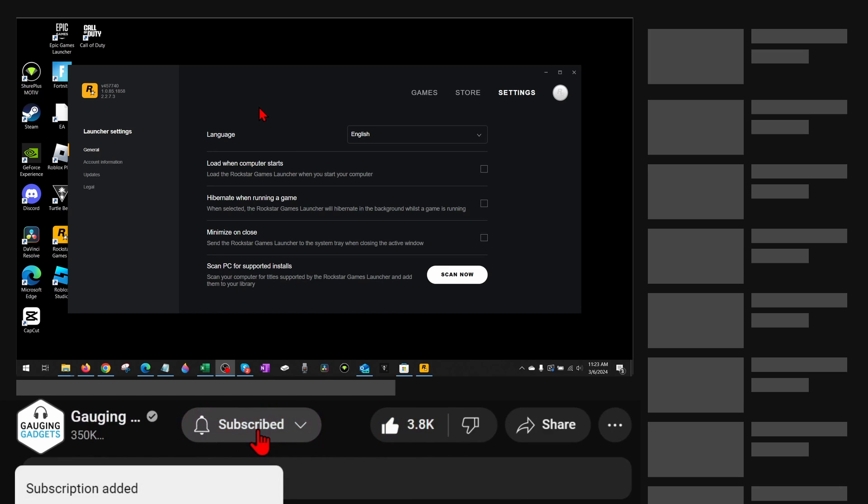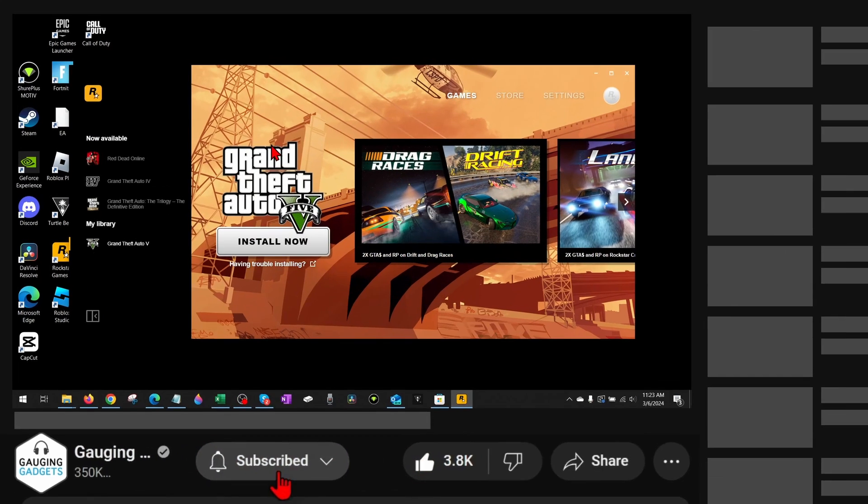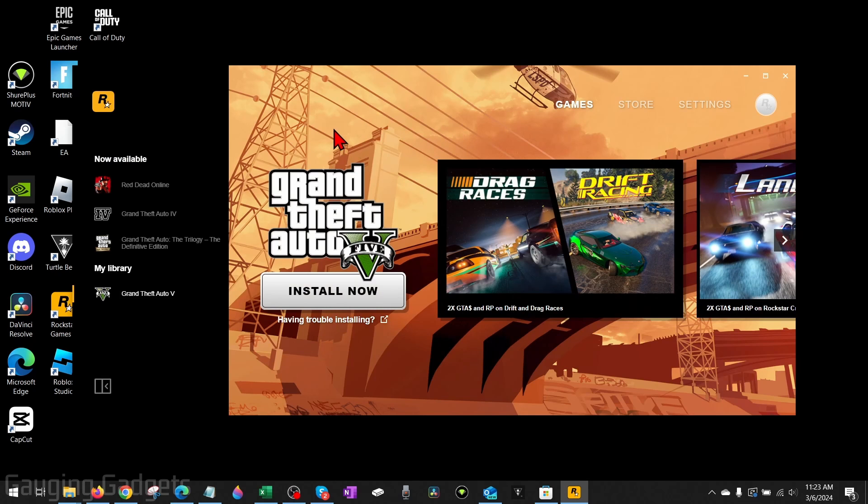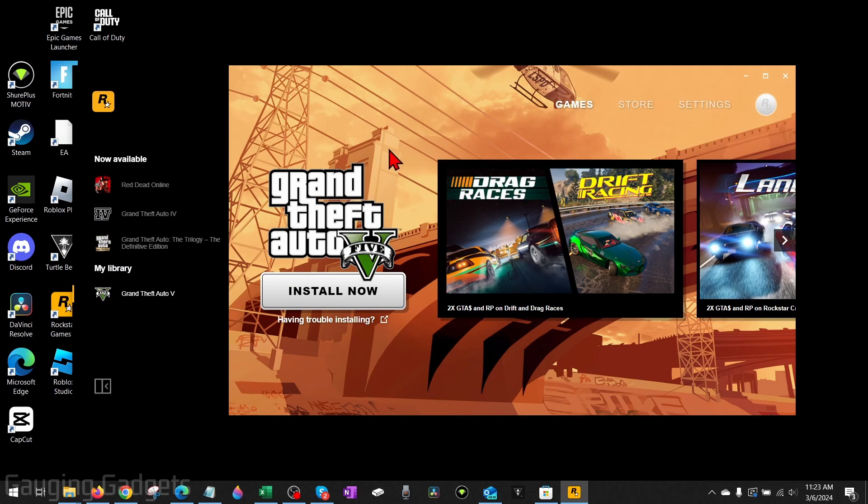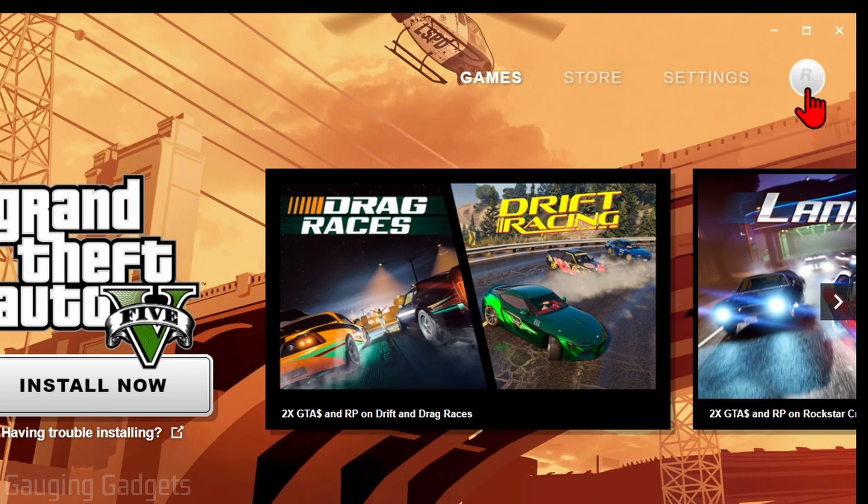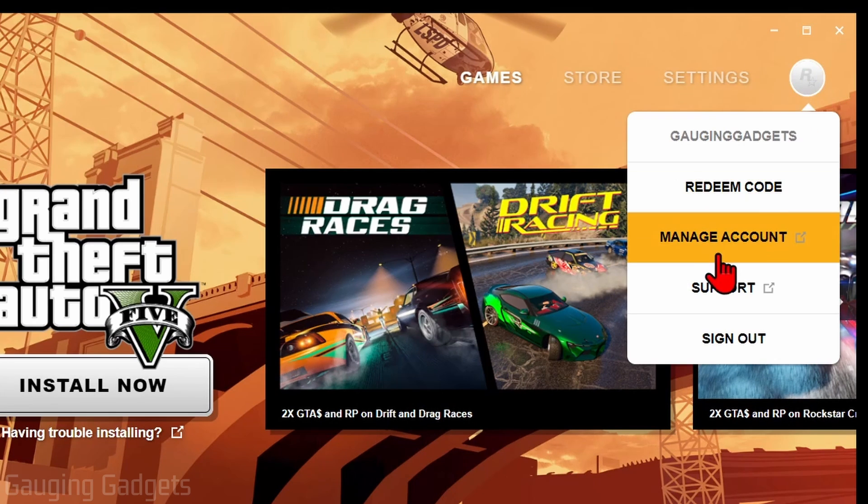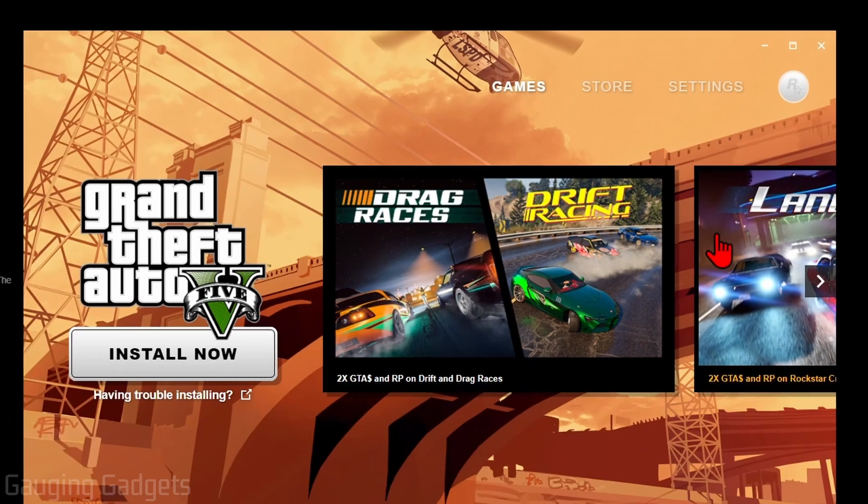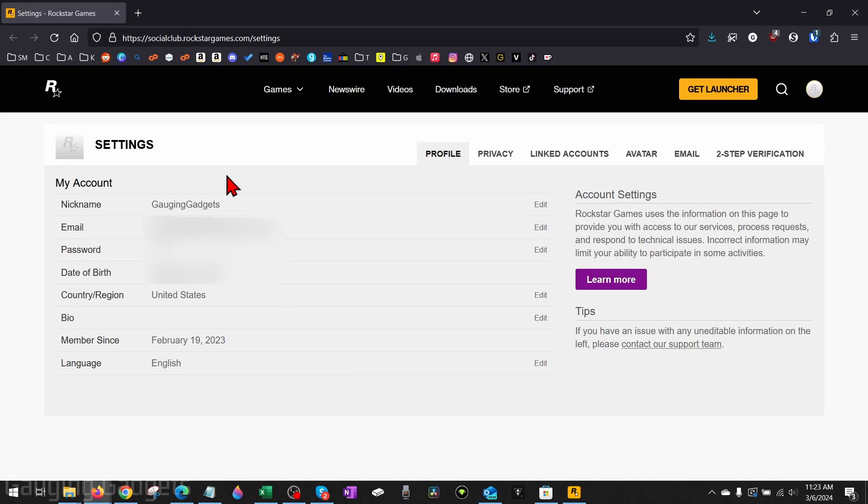Within the Rockstar launcher here, there is no way to actually add friends. So what I recommend doing in the launcher to add friends is to simply select the Rockstar icon right here, then select Manage Account. This will bring you to your account on rockstargames.com. From here, what we need to do